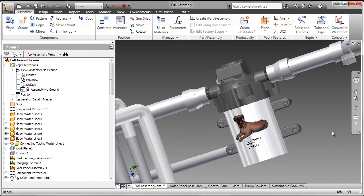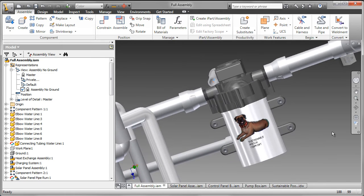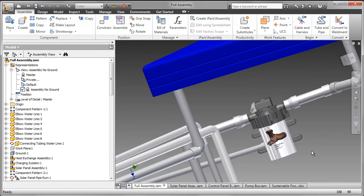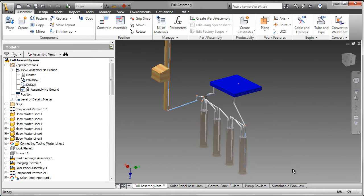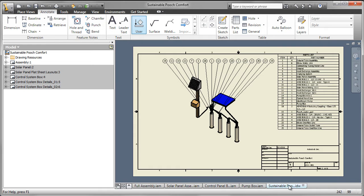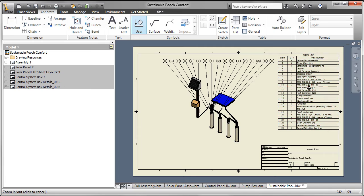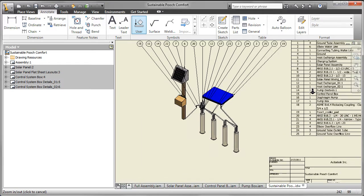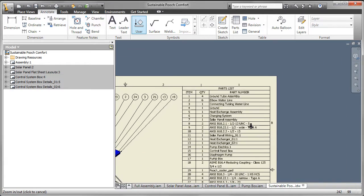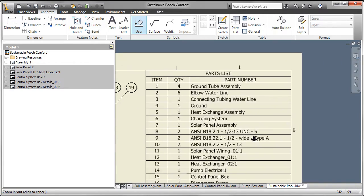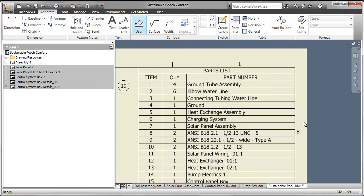In addition to creating models, of course, we want to create drawings of the parts. So let's go and have a look at the IDW file. In the IDW file, I've attached balloons and created a parts list. Here we can see all the items in the parts list.